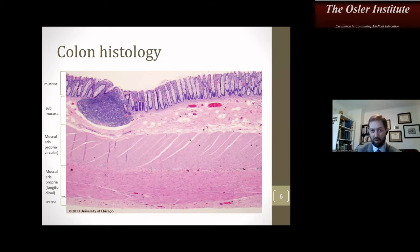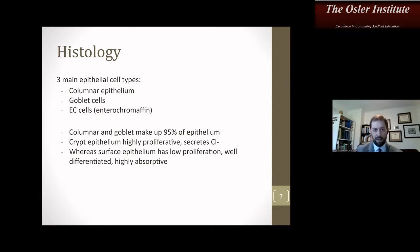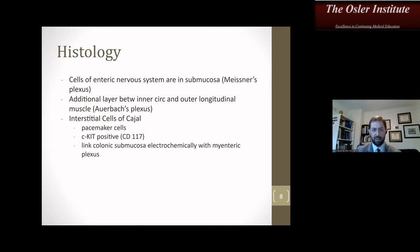This is a normal histology slide. You can see the four major layers: the mucosa, submucosa, muscularis divided into circular and longitudinal layers, and the serosa in intraperitoneal structures. Extraperitoneal structures do not have a serosa. The three main epithelial cell types are columnar (the most common), goblet cells, and enterochromaffin (EC) cells. Columnar and goblet make up 95% of the epithelium. The crypt epithelium is highly proliferative and secretes chloride ion. The surface epithelium has low proliferation and is well differentiated and highly absorptive.